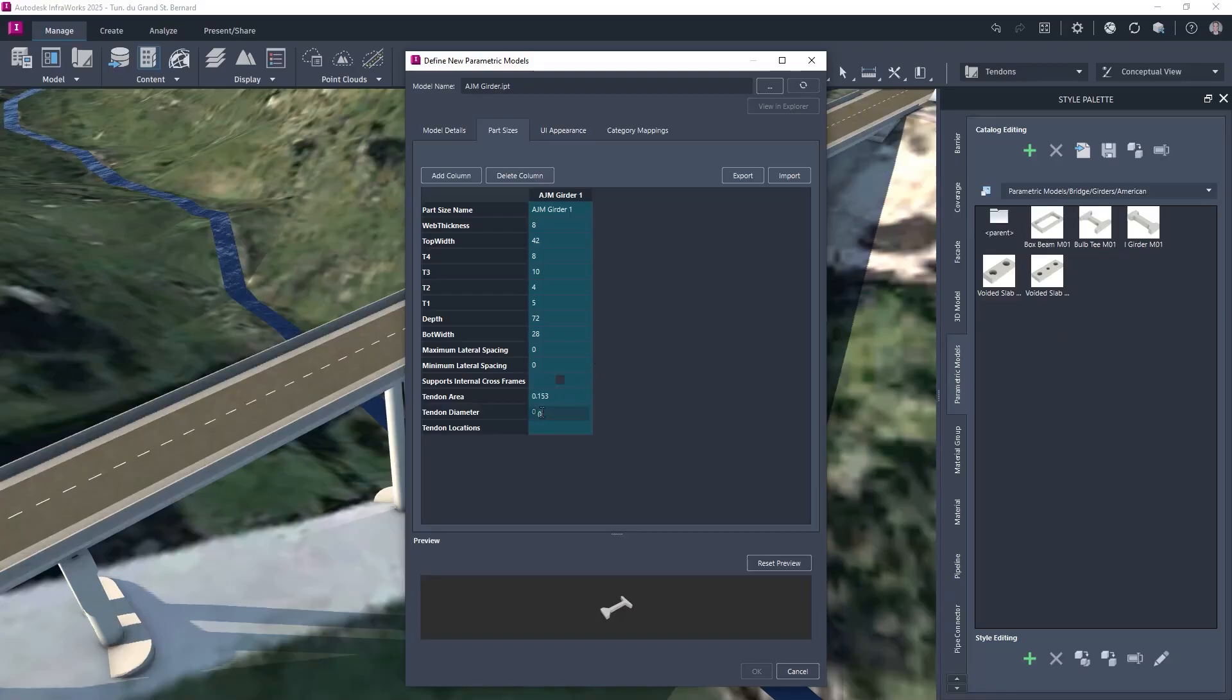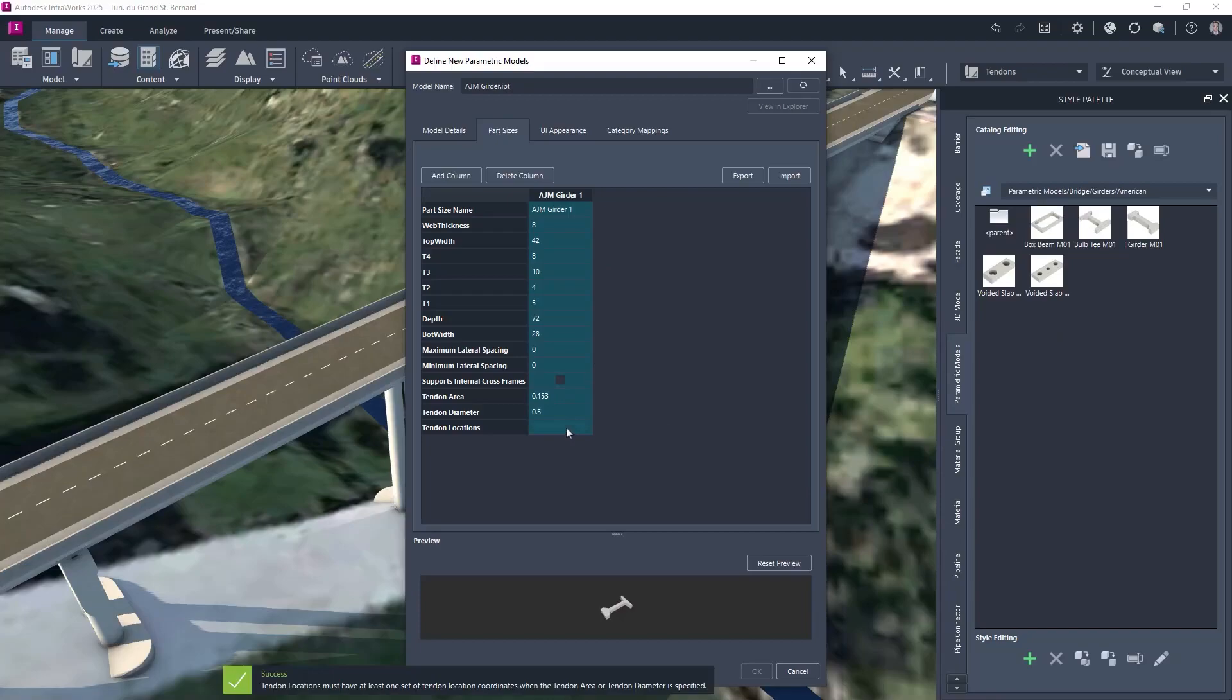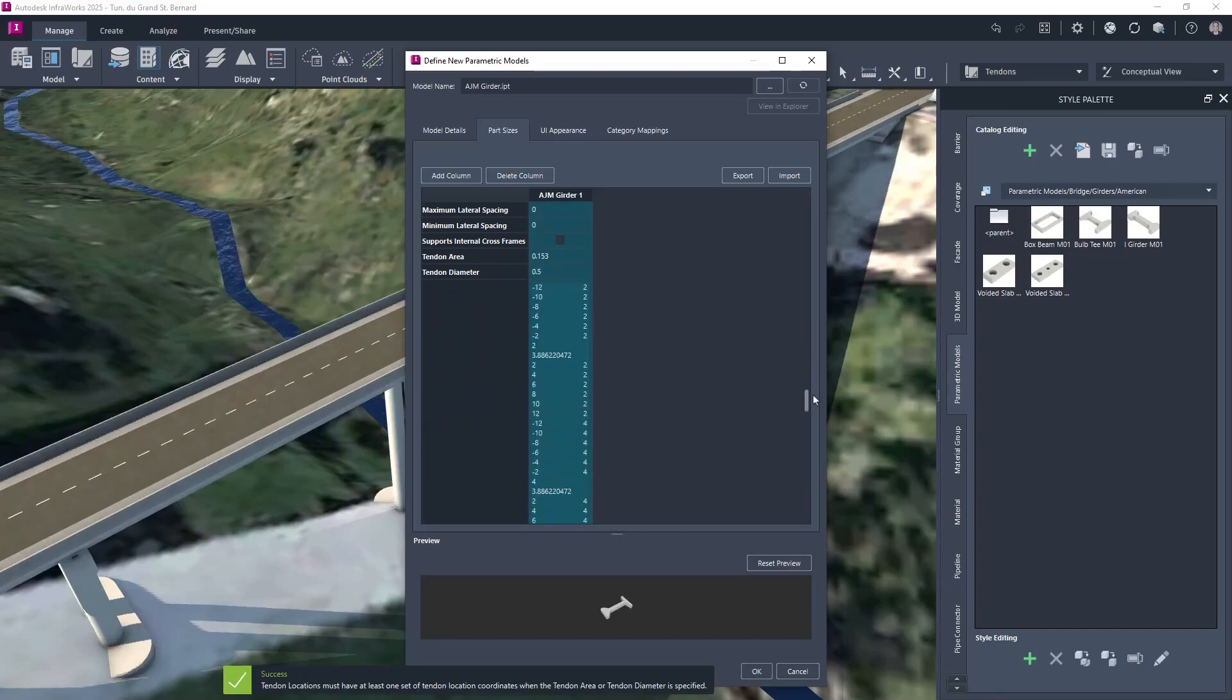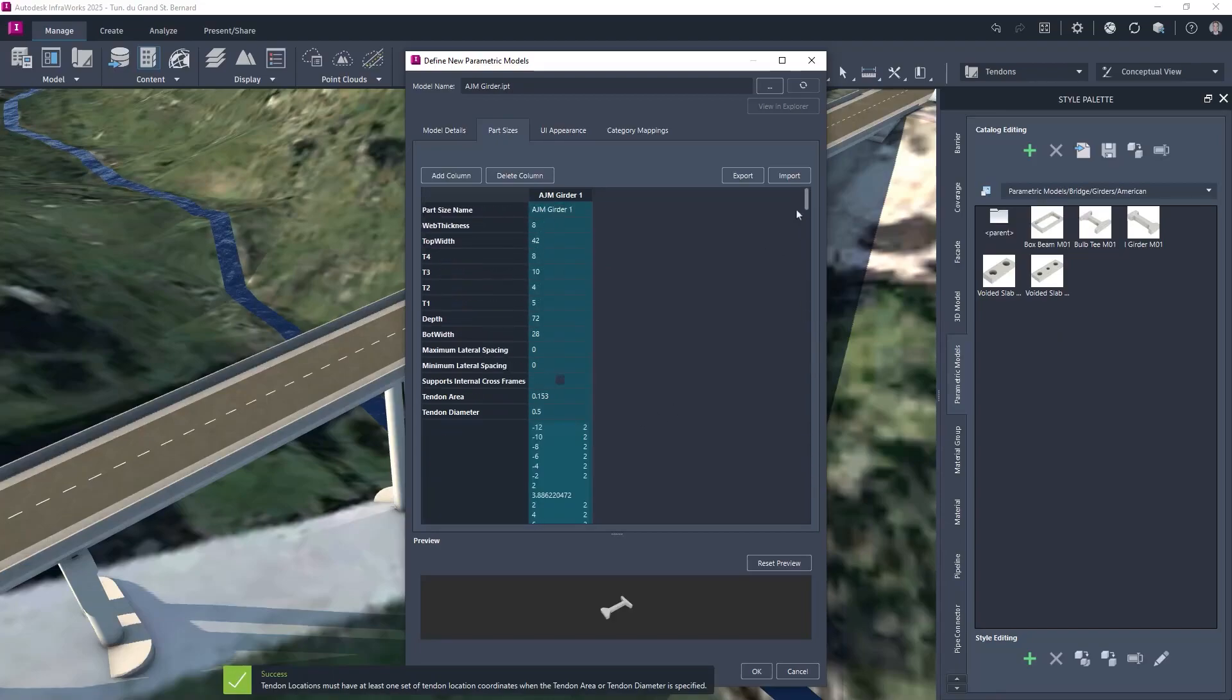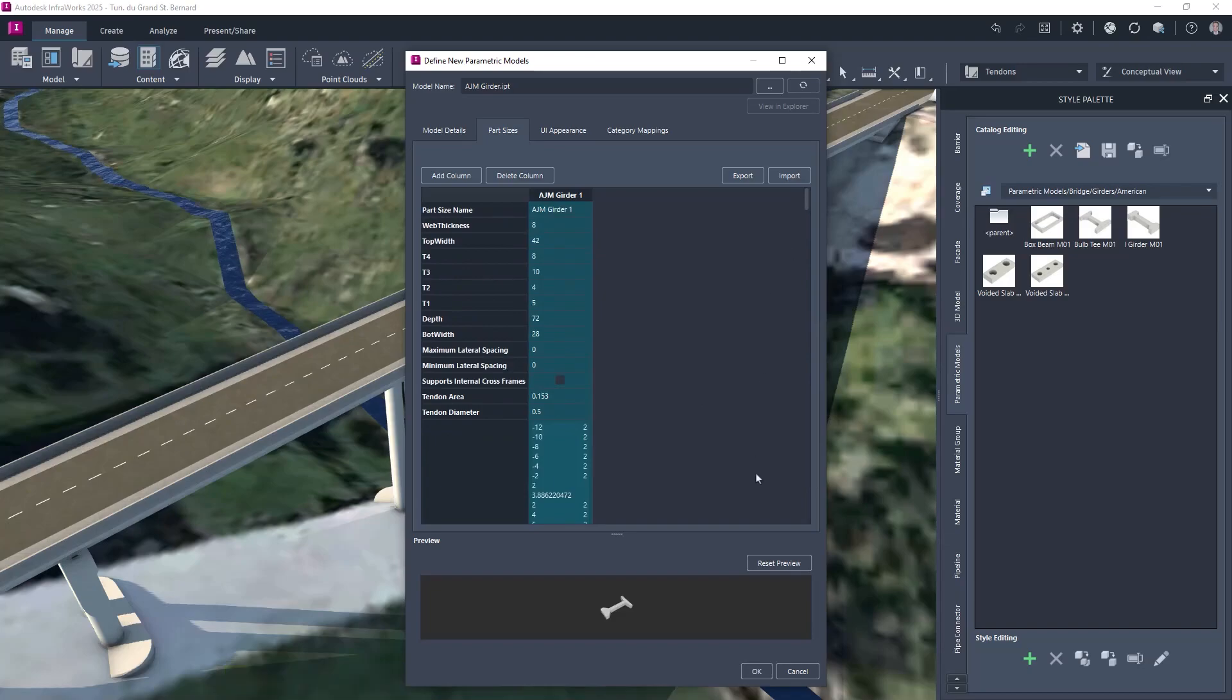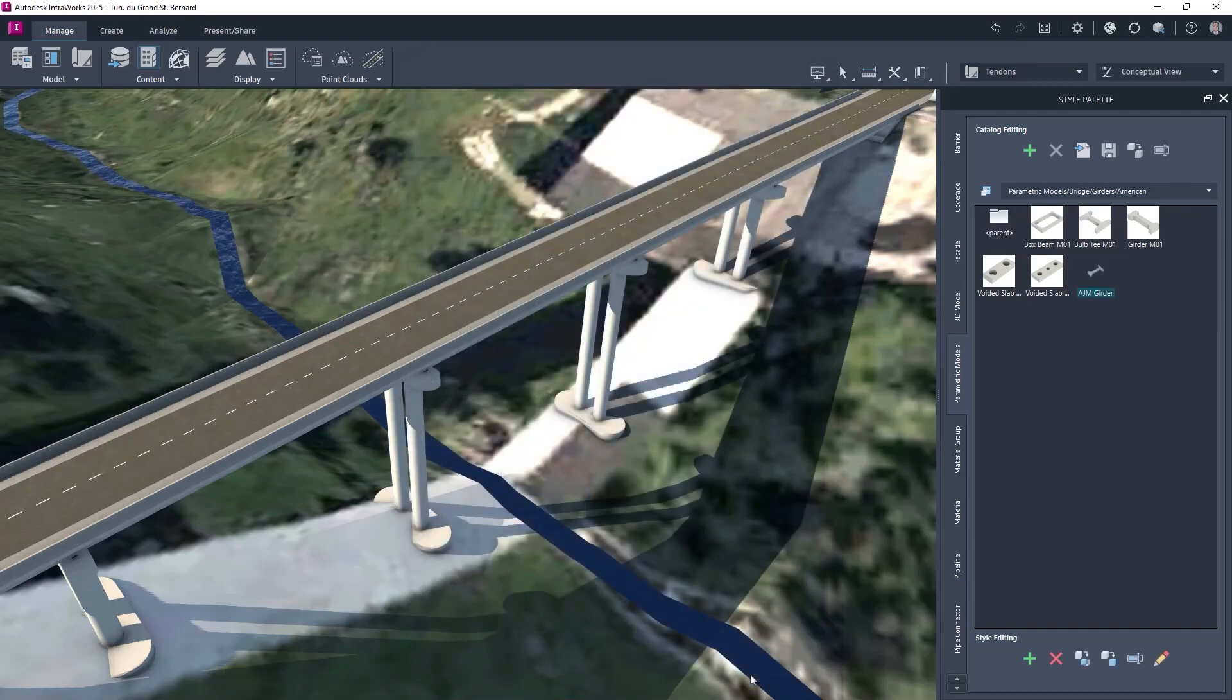Once the new girder has been created, it can be passed to Infoworks via the style palette. Designers will notice that the parts sizes tab has been expanded to include tendon data, the positions of which can be pasted from a spreadsheet.